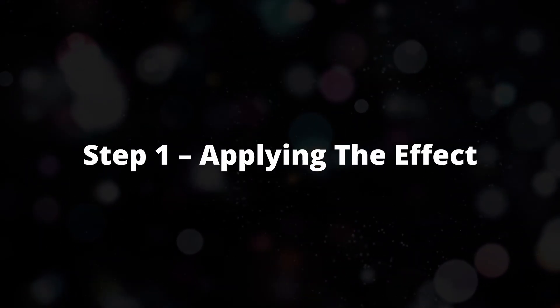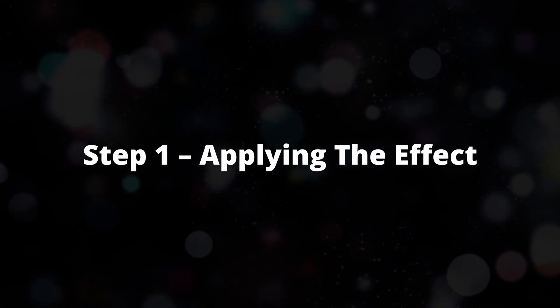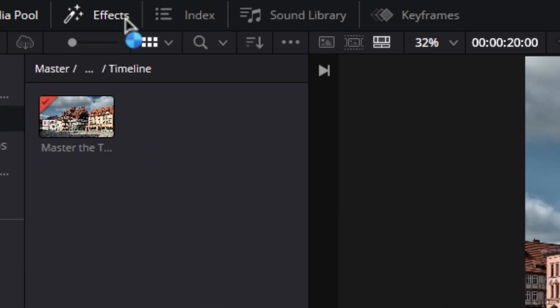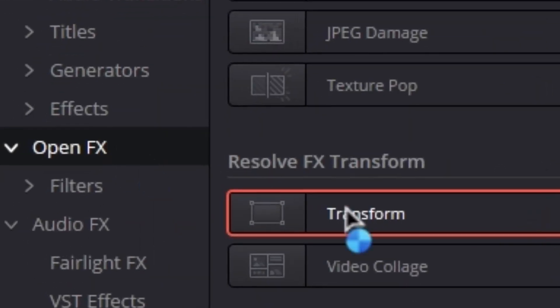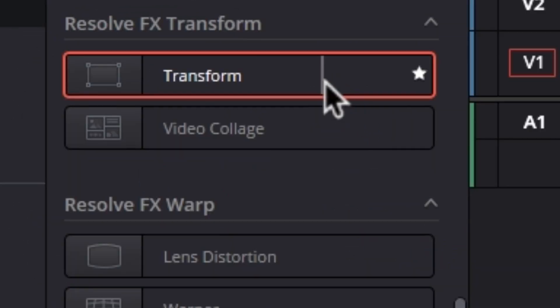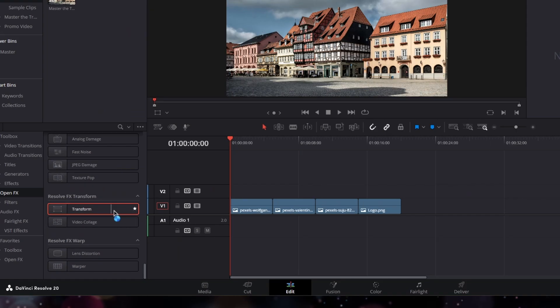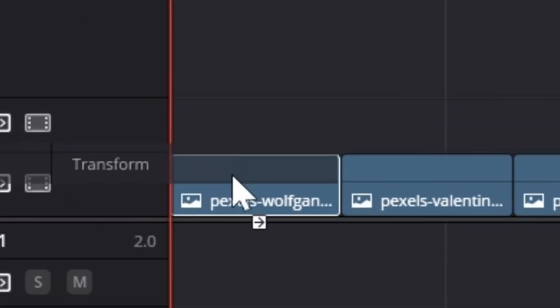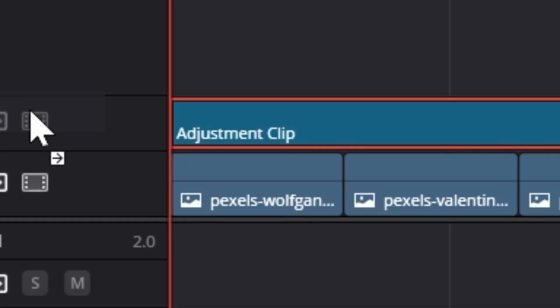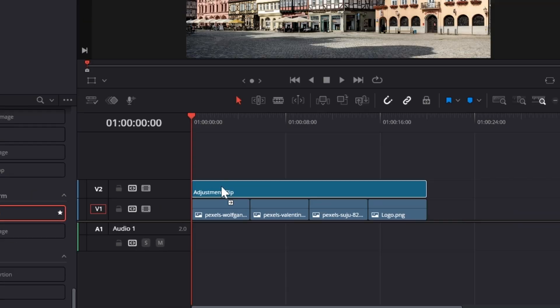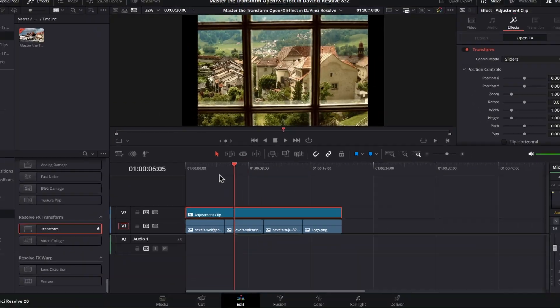Step 1: Applying the effect. Go to the effects library, then into OpenFX, and search for Transform. Drag and drop it onto your clip, or onto an adjustment clip if you want to affect multiple clips together.